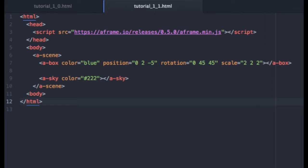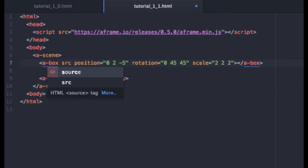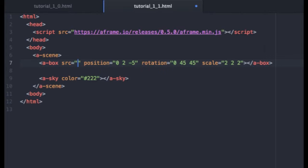Now we're going to talk about how you can go about adding textures to that cube. The way we go about doing that is basically replacing this color attribute right here. What we use to replace that is the source attribute, which is src.